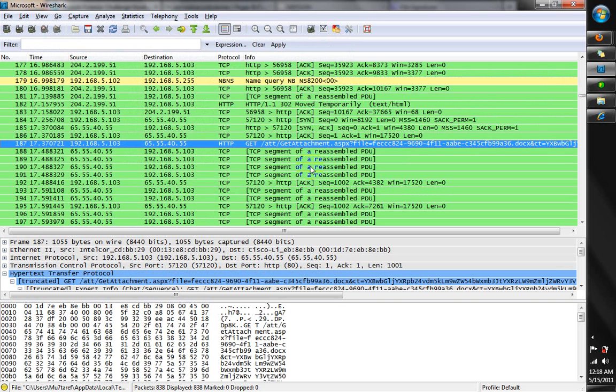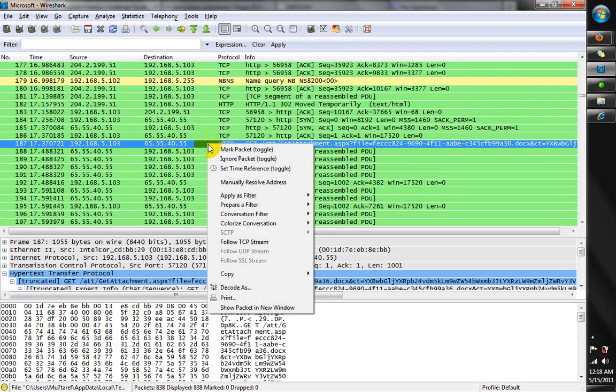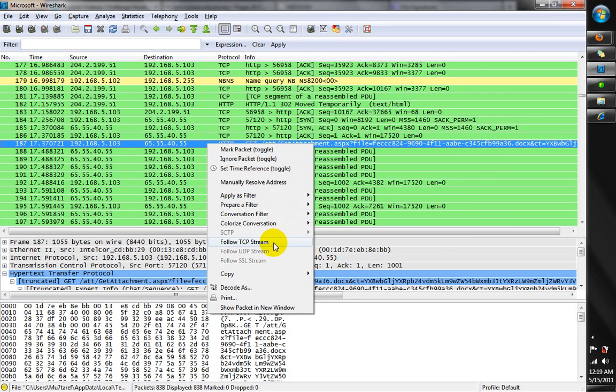So we close it, go back to the main window of Wireshark, right-click on it, then click on Follow TCP Stream.